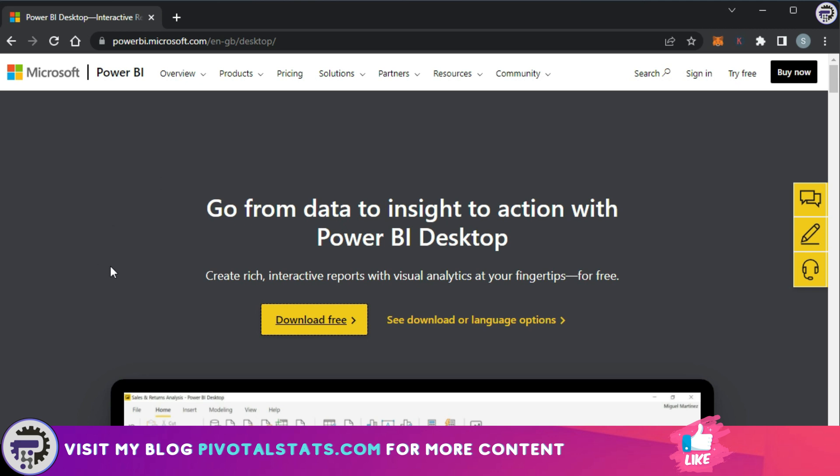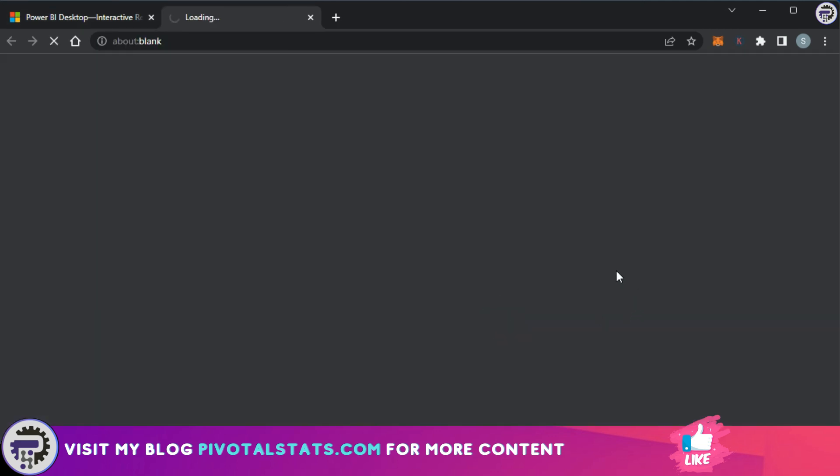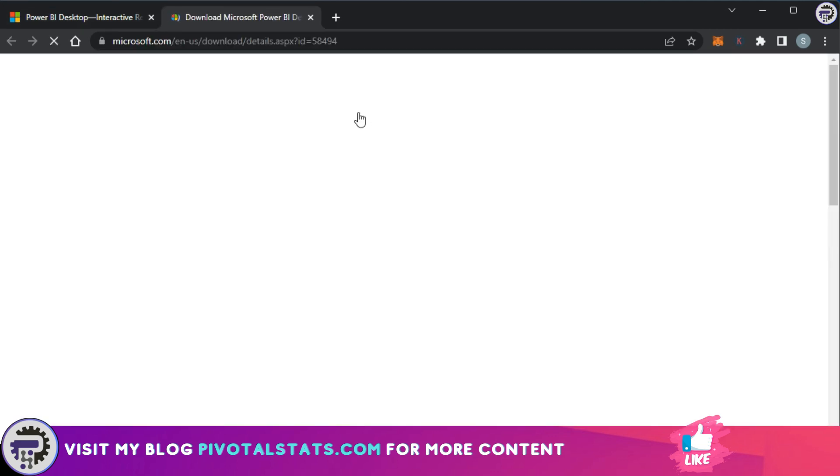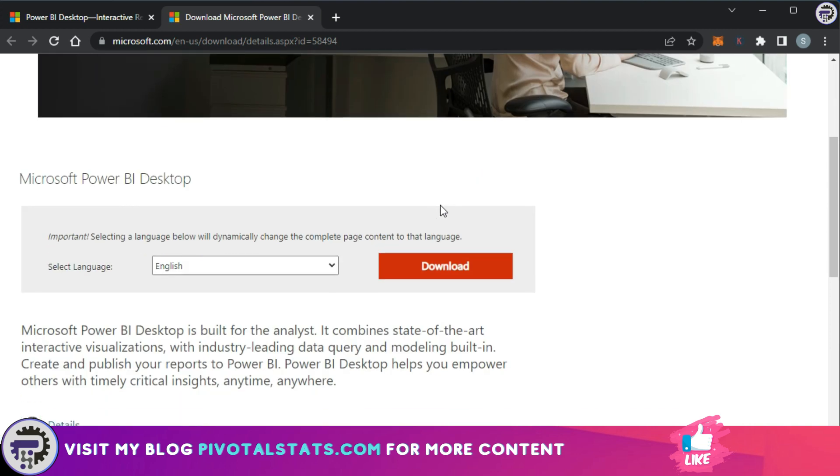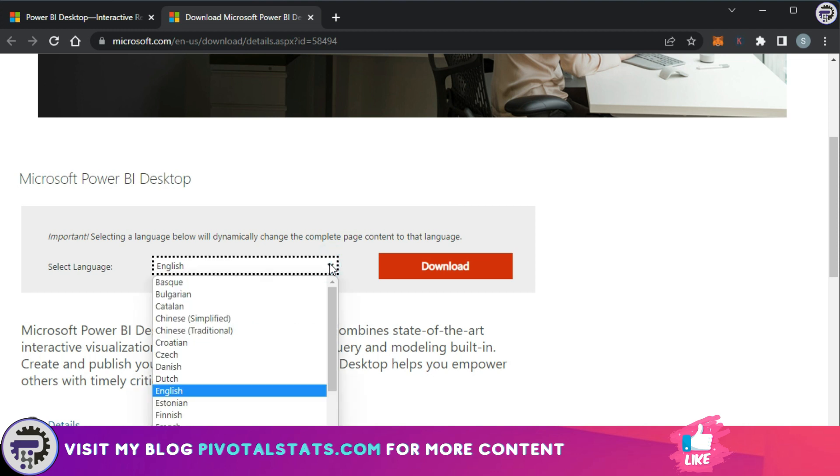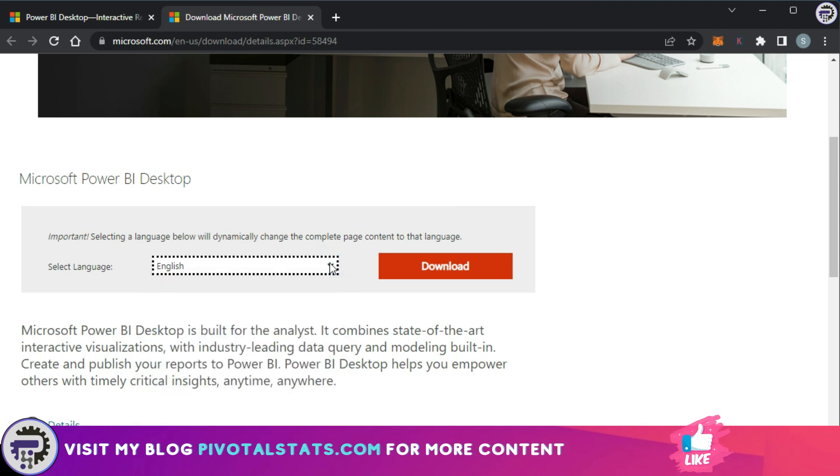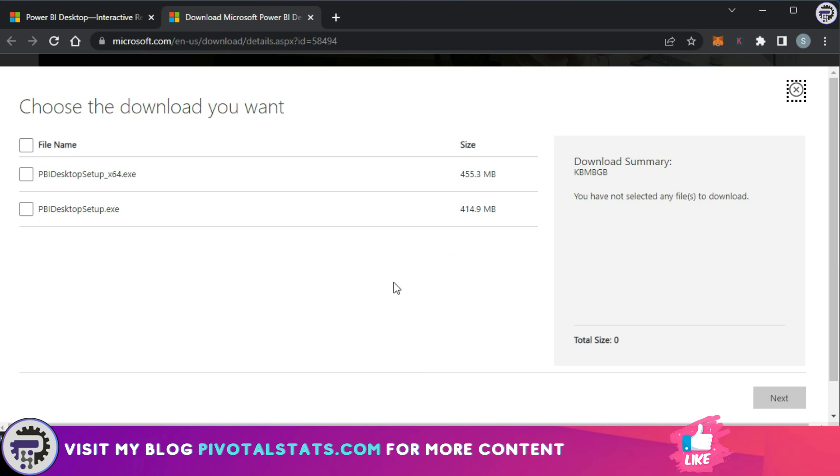The link remains the same. You need to go to the link, which is powerbi.microsoft.com/desktop, and click on this see download or language option here. Once you click here, it will open up a new tab, and within this tab you can choose the desired language that you would want and click on download.